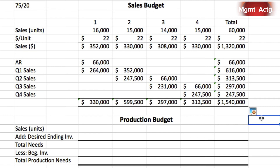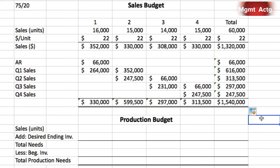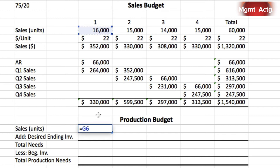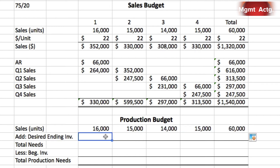Number two: prepare the company's production budget for the upcoming fiscal year. We start with sales in units — copied from above. We then add desired ending inventory: 20% of the next quarter's sales. Using formulas and cell references rather than entering 3,000 directly is better practice in Excel, because if you change one number, it cascades throughout the entire spreadsheet. We drag across the next two columns — 2,800 is 20% of 14,000 and 3,000 is 20% of 15,000.